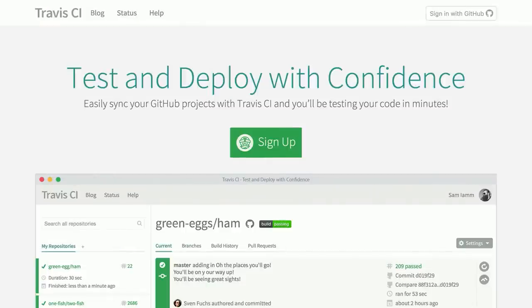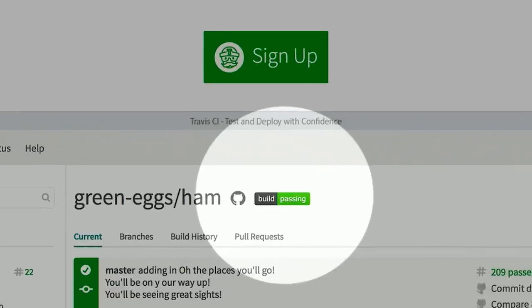If you've never heard of Travis CI before, you may have actually seen it and not known it. Oftentimes, you go to GitHub Repos and they have these little green badges that say Build Passing. That's Travis CI. It's a little service that lets you run unit tests up in the cloud.